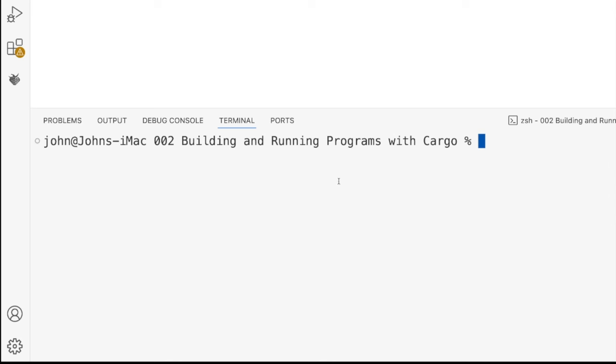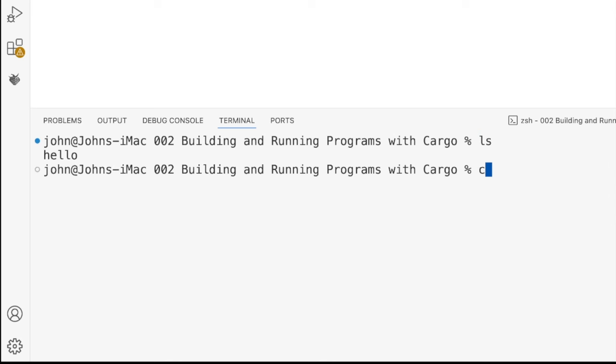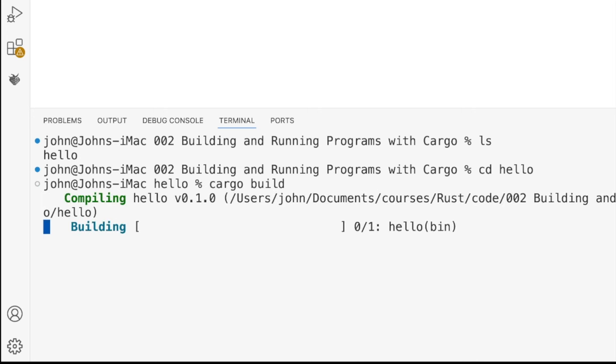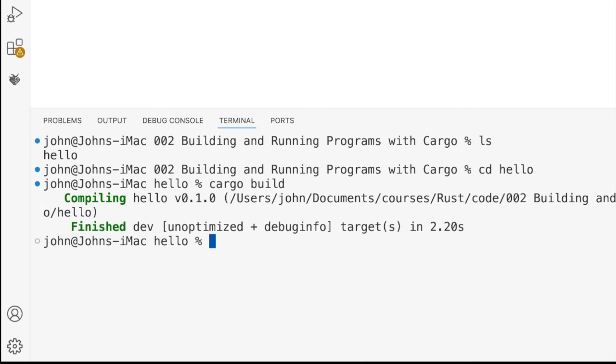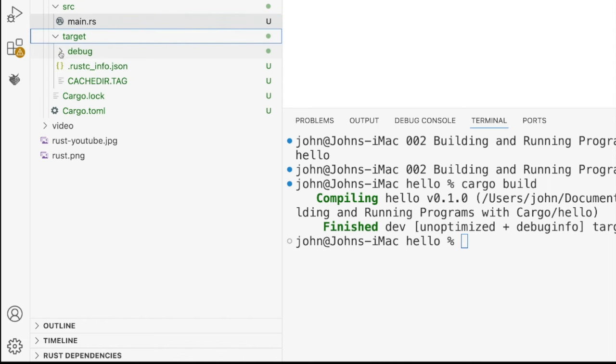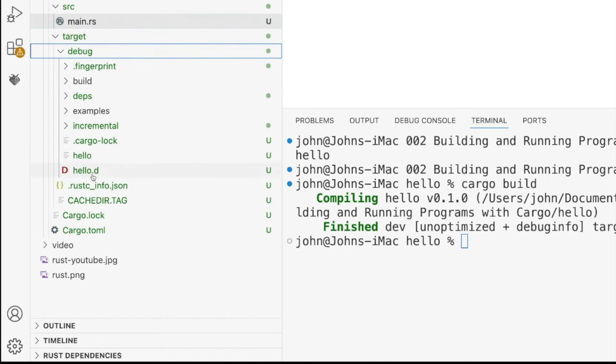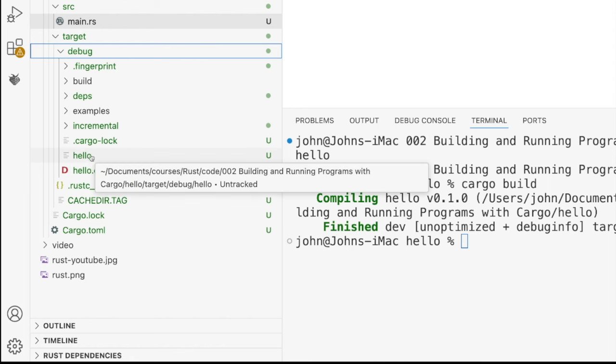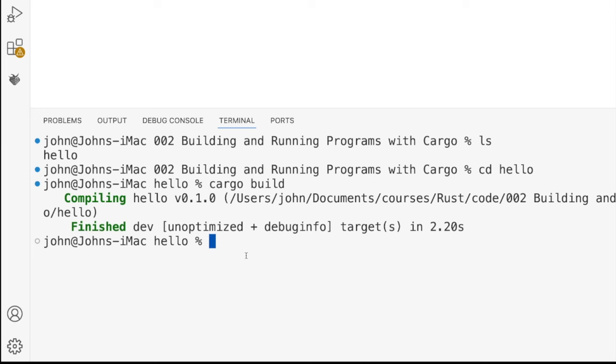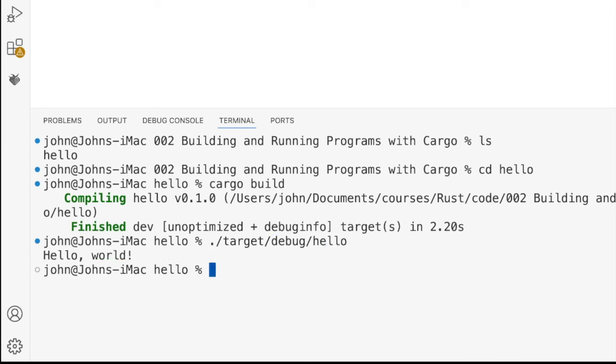Now we have to change into that directory that has just been created, that's called Hello. So I'm going to CD into Hello. And then we can do cargo build. It's about as simple as it could be. That's actually going to create a target subdirectory. And in there there's a debug subdirectory. We've got a debug version of our Hello program that's been created. We can run that in the normal way. We can write dot slash target debug hello. And it runs and says Hello World.